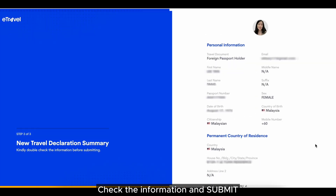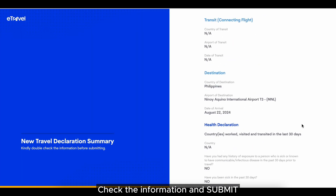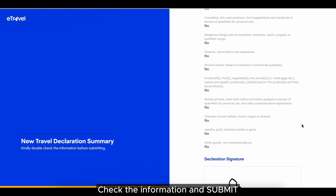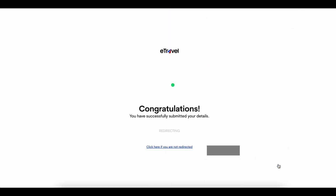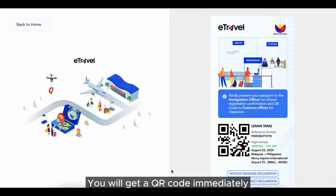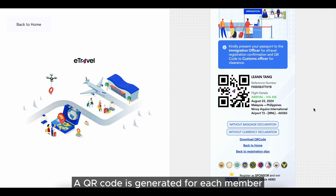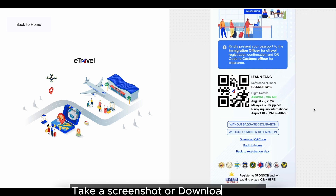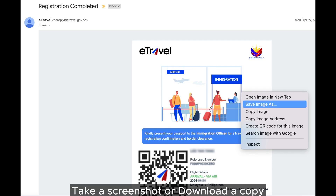Double check the information and submit. You will get a QR code immediately — a QR code is generated for each member. It will also be sent to your email. Download a copy onto your device.